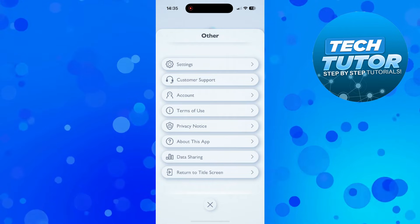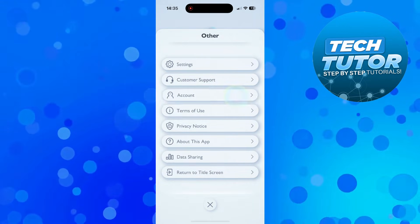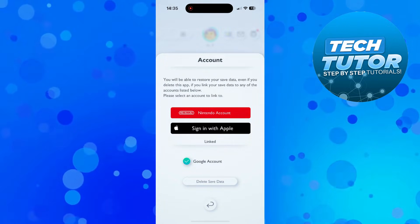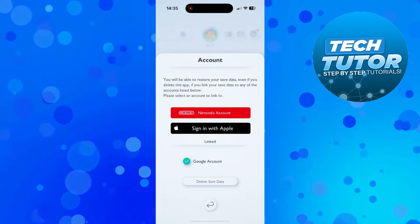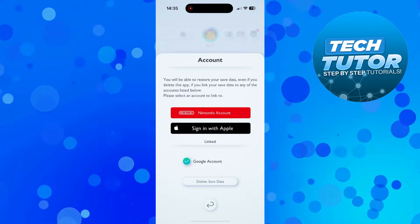From the next screen, press onto 'Account' and make sure that you've linked either your Google, Apple, or Nintendo account before you do this.